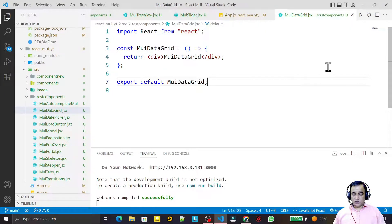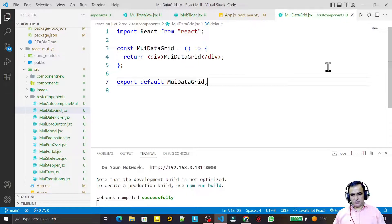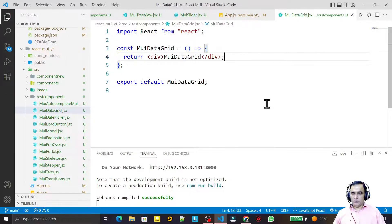Hello friends, welcome to my channel, a channel for learning simple coding. If you find this video to be helpful, please like, share, and subscribe to my channel. In this video we are going to learn one more latest component from Material UI.